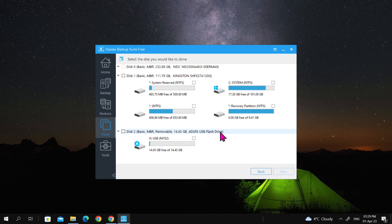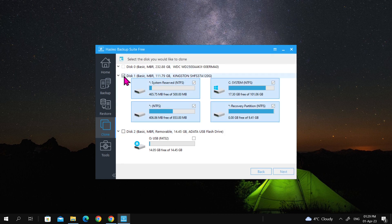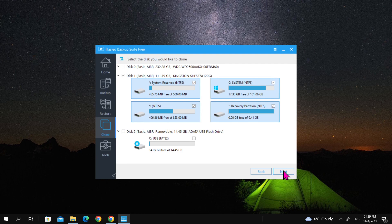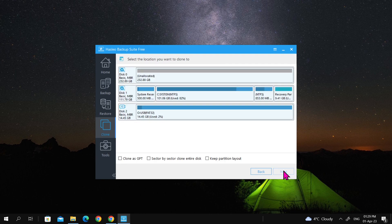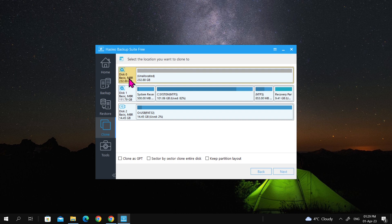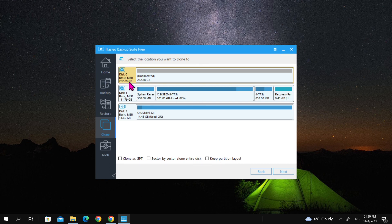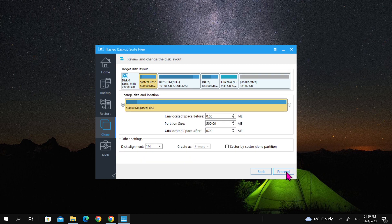In the wizard, select disk 1 as source disk, which includes all hidden partitions and the C drive. Next, select disk 0 as the location to clone to. The wizard will give you the option to clone as GPT, sector by sector, or keep partition layout. For now, I am not going to select any of these options and proceed to the next step.